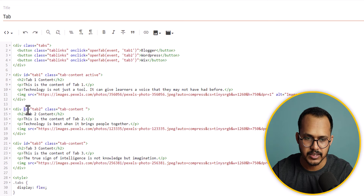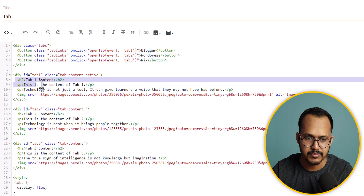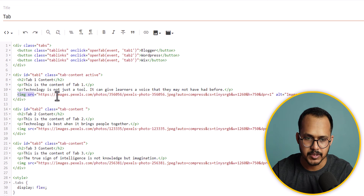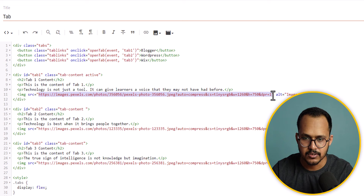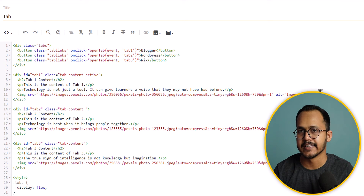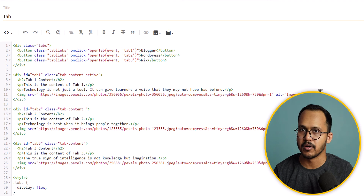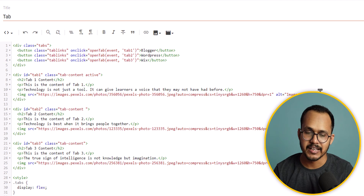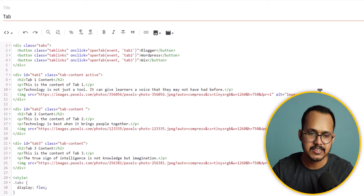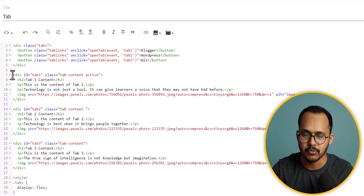Each tab has its own ID — for example, the ID is 'tab one' for the first tab, and 'tab three' for the third. Within each tab we have content and images added as well. You can add headings, paragraphs, images, block codes, code boxes, and any HTML element within the div with the corresponding tab ID.